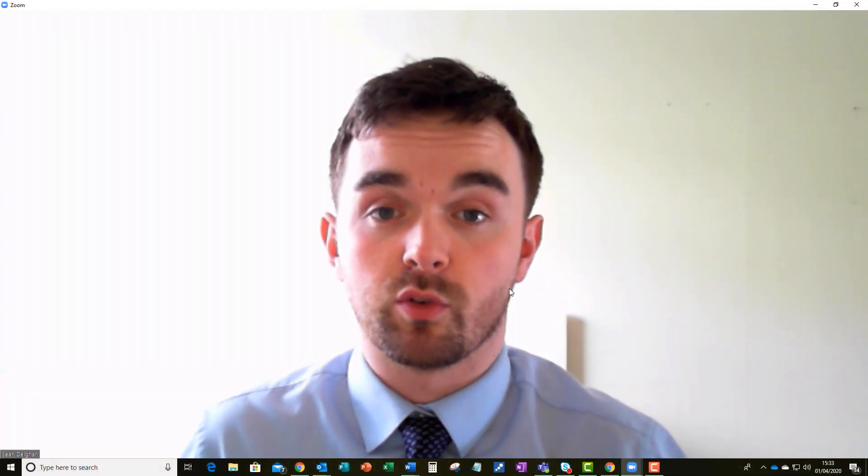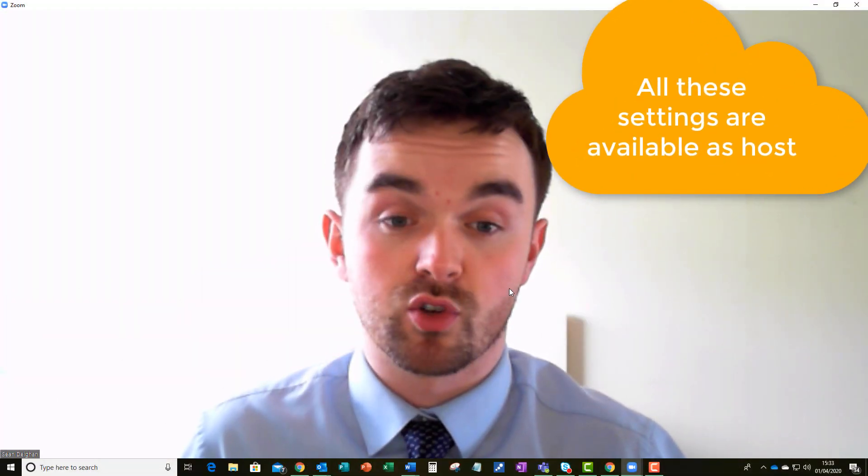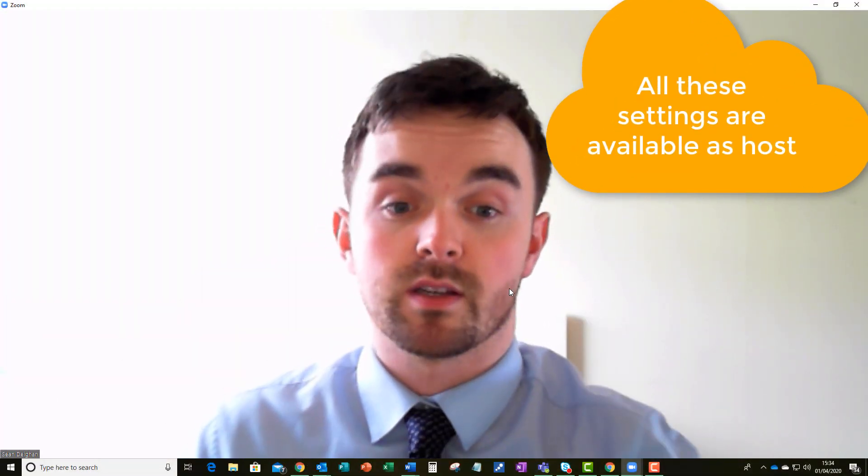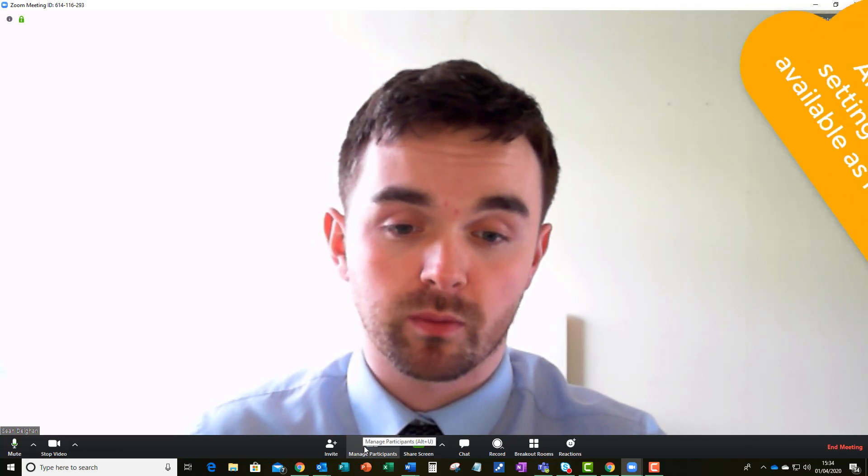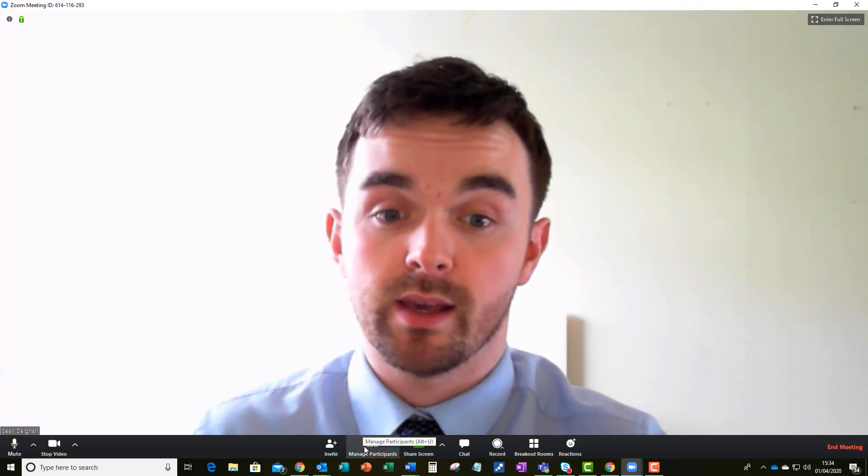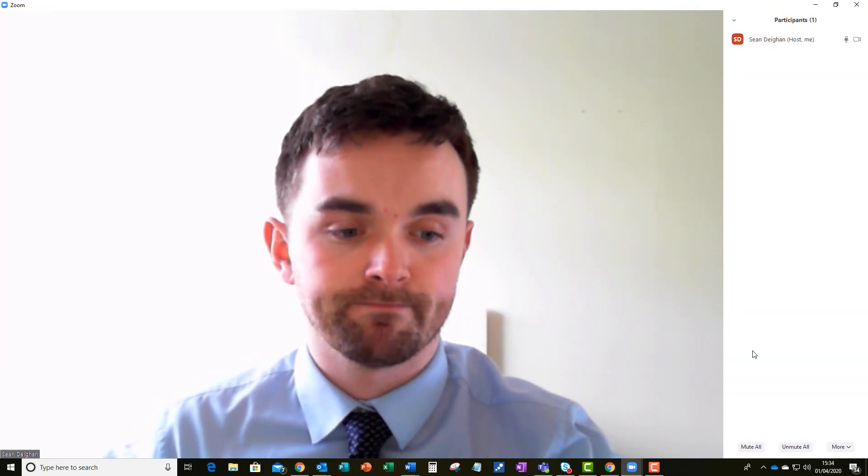Now the next thing I'd like to talk you through is how to navigate your way around the Zoom client itself. So I'm going to go through the toolbar at the bottom here from left to right and explain a few key features.